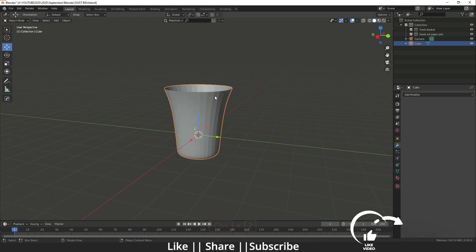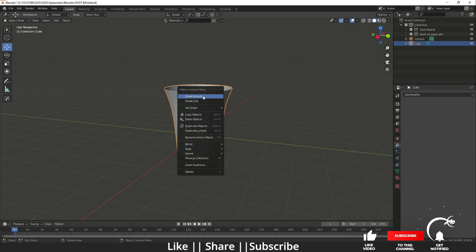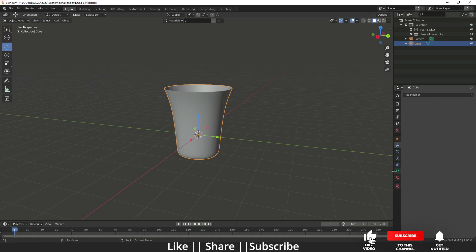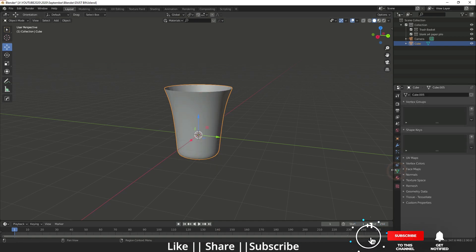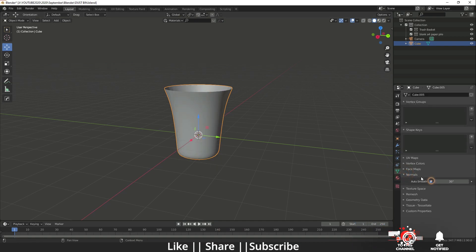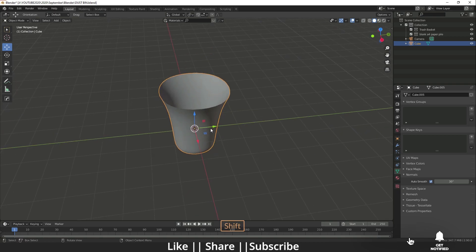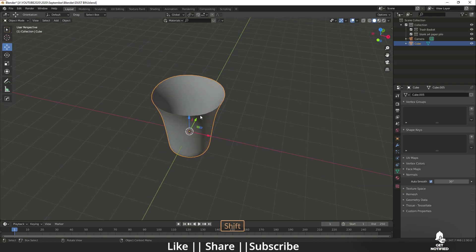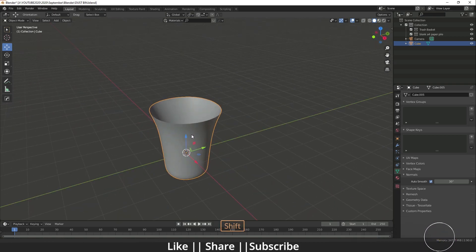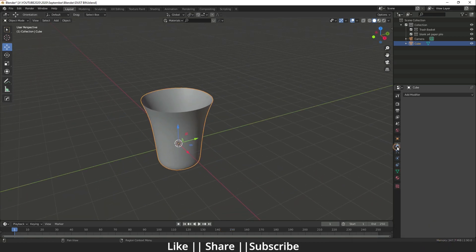Now you have to apply this Subdivision Surface modifier first of all. Also make sure you add Shade Smooth, and from the Object Data Properties make sure you enable Auto Smooth as well. Yeah, that looks fine to me.